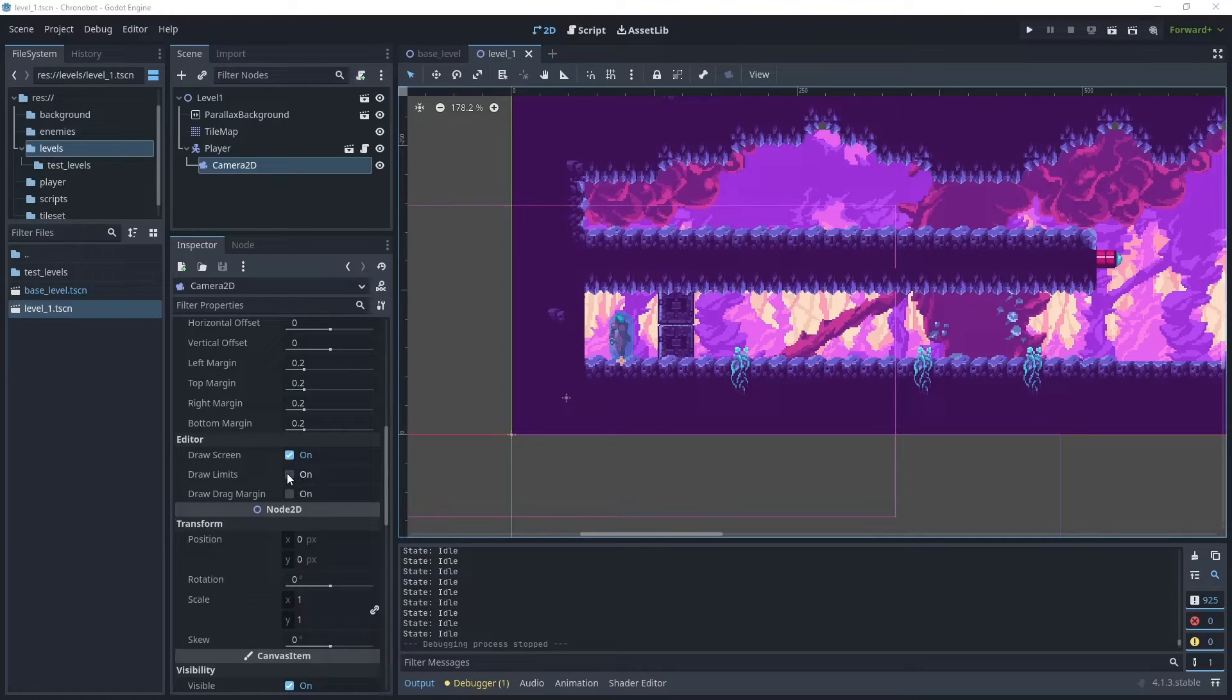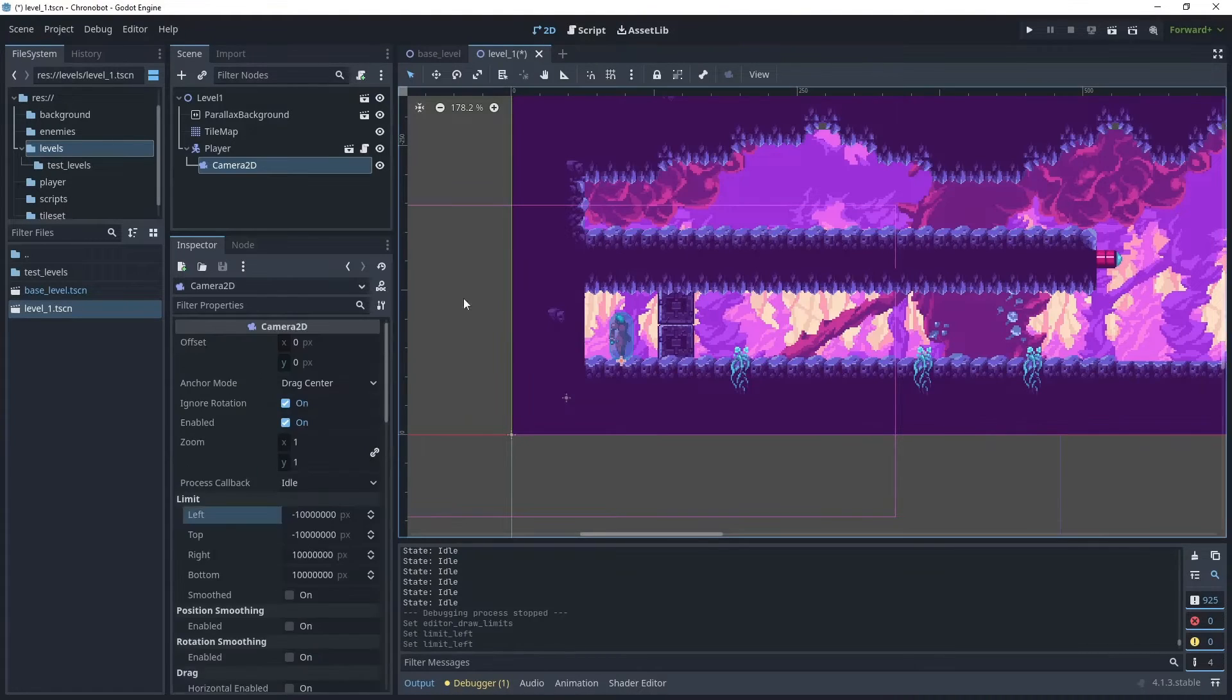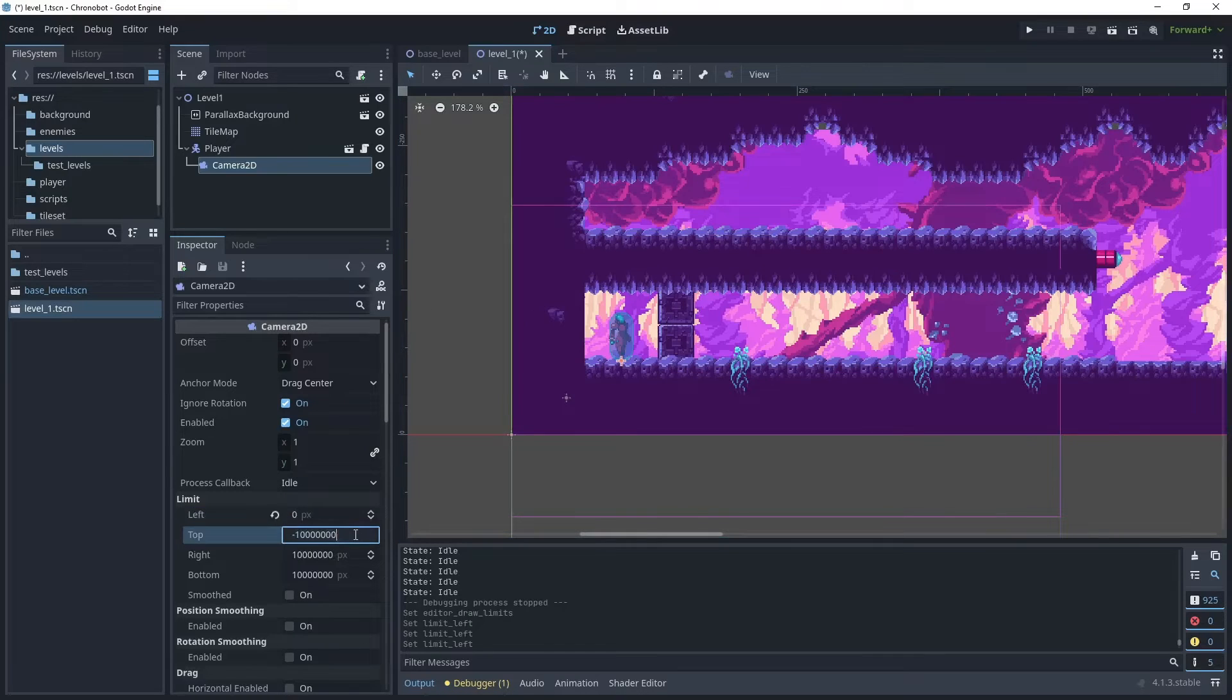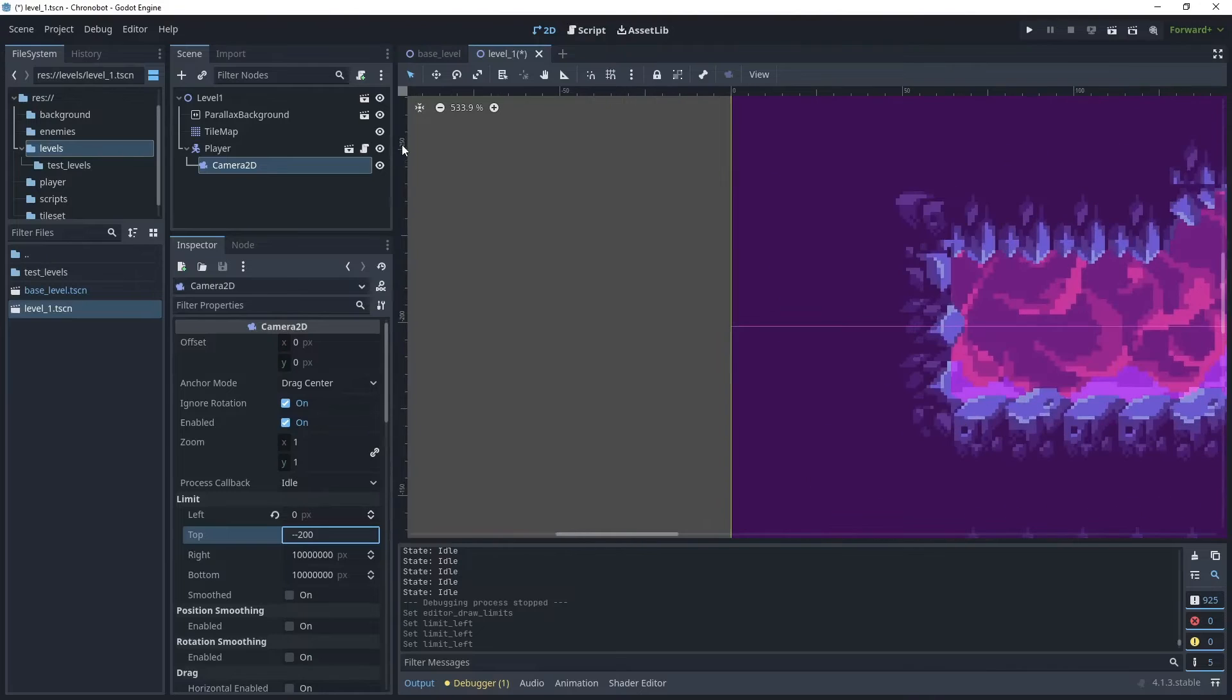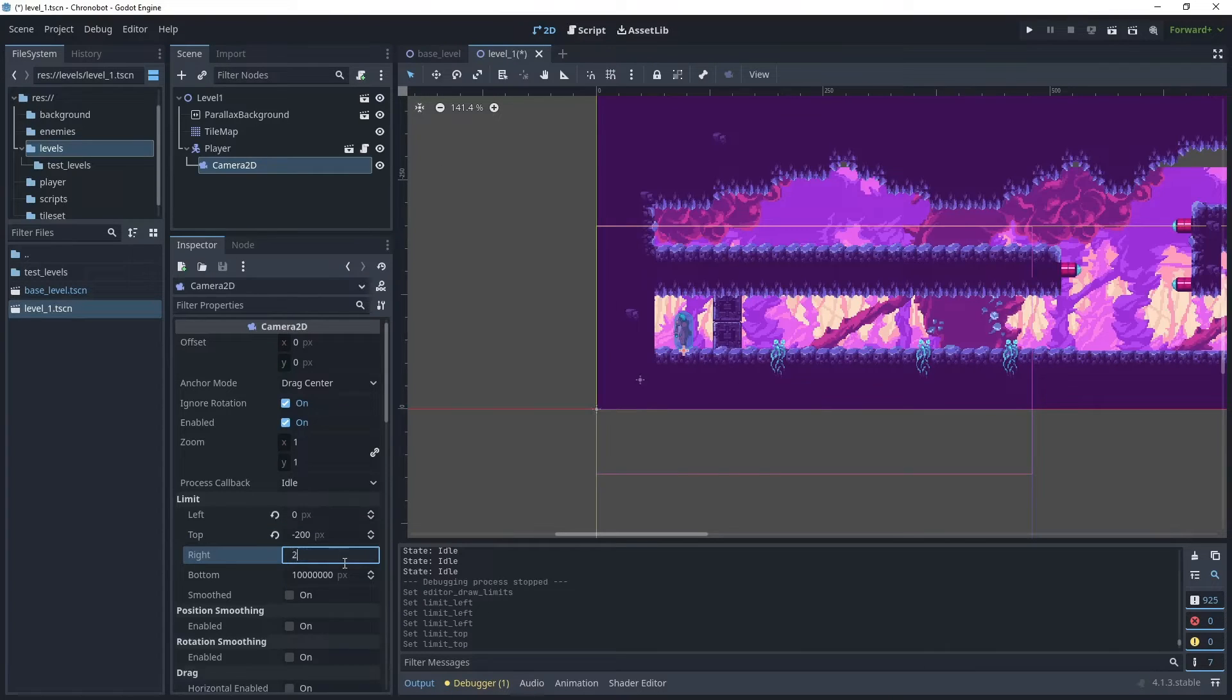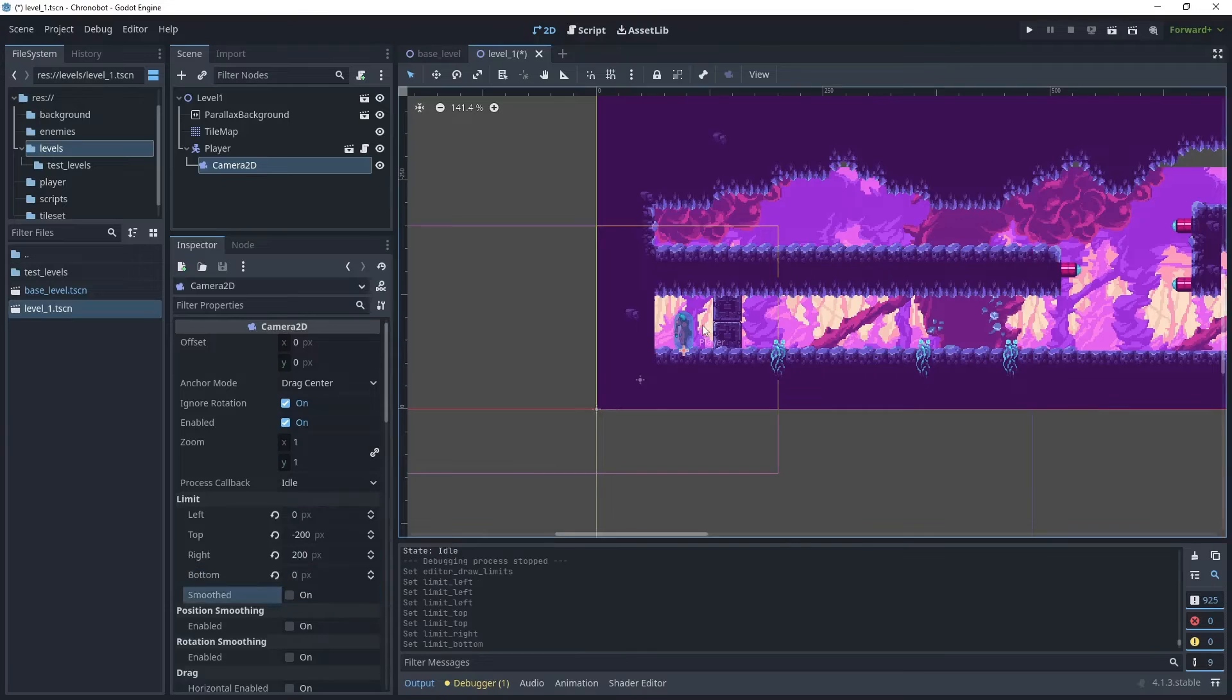First of all we want to set draw limits on. From the left we want to say zero. From the top I'll put minus 200 because we're going up in the y-axis. If we zoom in here you can see this is in the minus. I'll put 200 in the right and then zero for bottom.